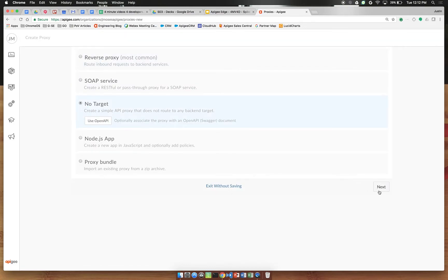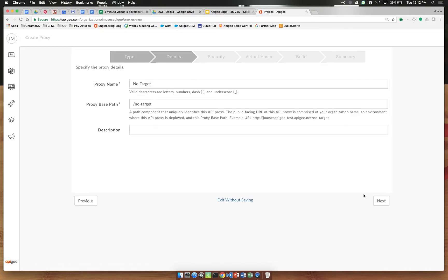Select no target and click next. Let's rename this to something like spike-arrest-flow.